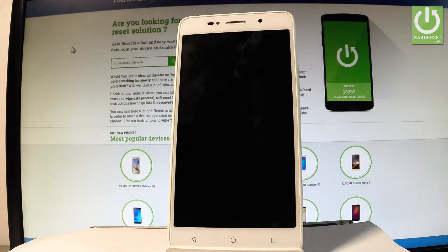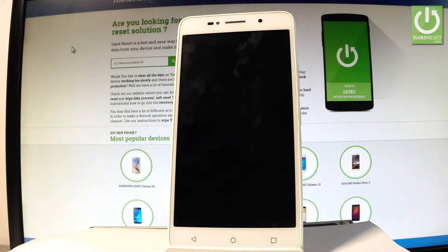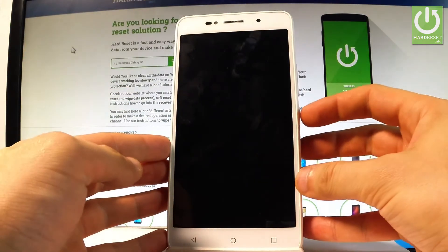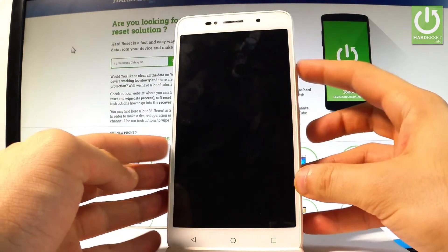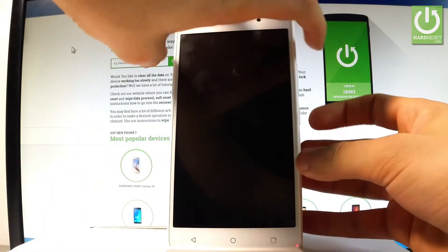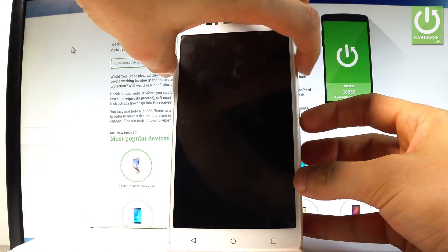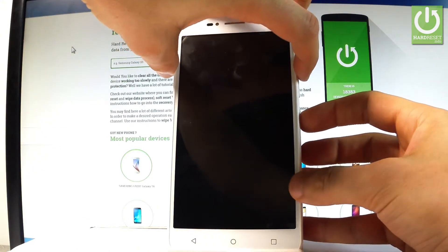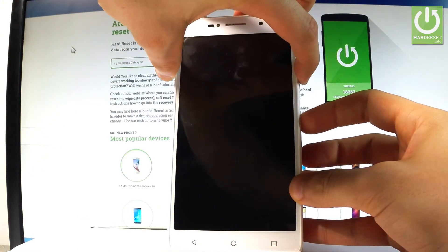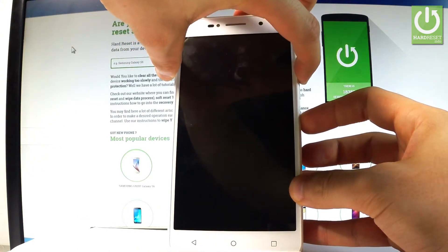Afterwards you have to start by holding a power key and volume up. So let's hold down together this combination of keys, power key and volume up together, for a couple of seconds.